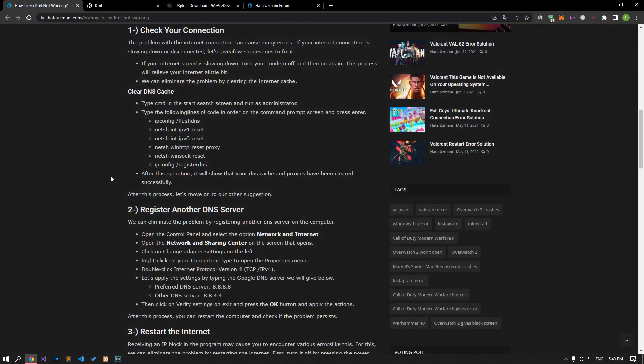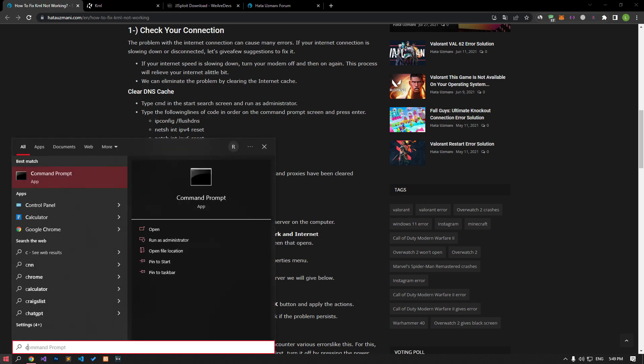Problems with internet connection can cause many errors. If you are experiencing slowdown or disconnection in your internet connection, let's give a few suggestions to fix it.